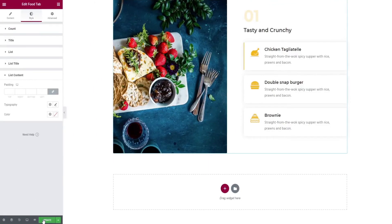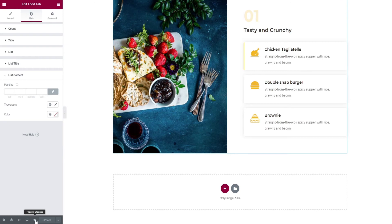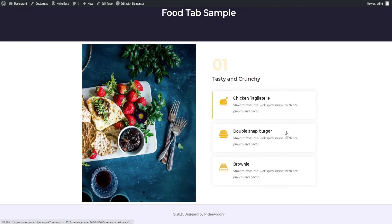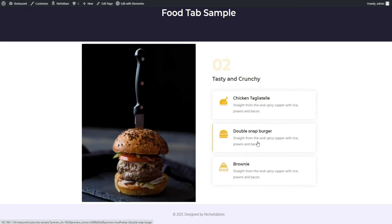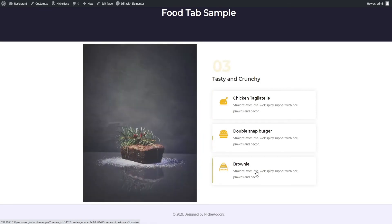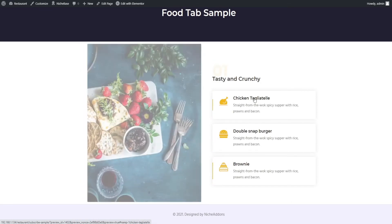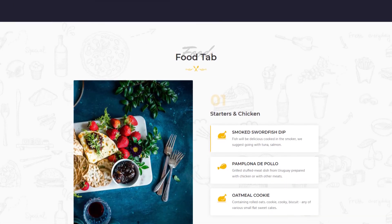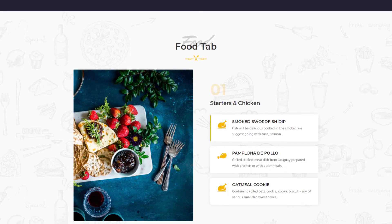Once everything is done, click on the update button and preview changes option. This is your output for the food type widget. Here comes our final result for the food type widget.